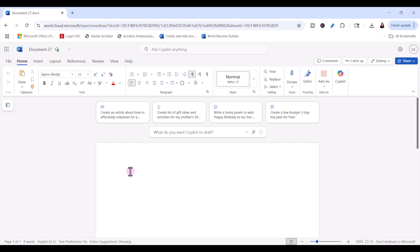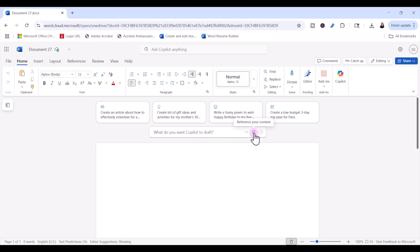If you don't already have a Microsoft 365 account, you can sign up for one for free. Open up a new document — here we are in Word on the web in the browser. Notice that you see a paperclip icon here with the Copilot prompt. That's the key feature that lets us attach documents, which we're not able to do yet in the desktop app version.